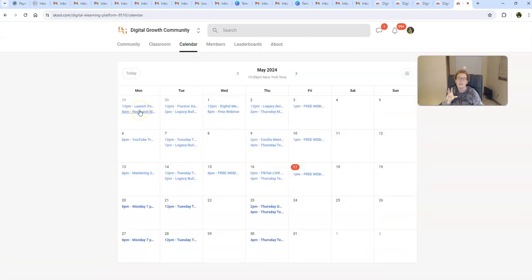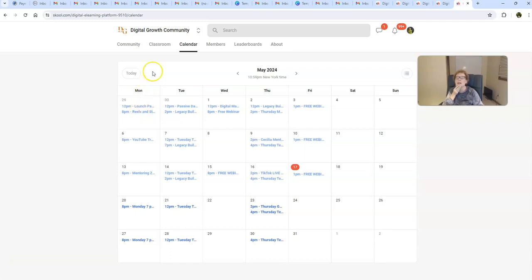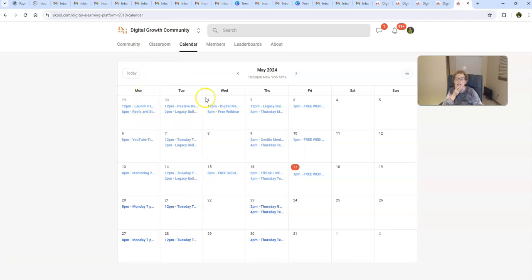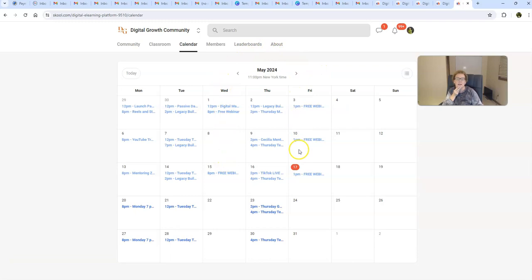So we have events, live events, ongoing interactive training throughout the week, different zooms, tech zooms, opportunity zooms, training zooms, Mondays, Tuesdays, Thursdays. And then our opportunity zooms are normally on Wednesday and Friday.